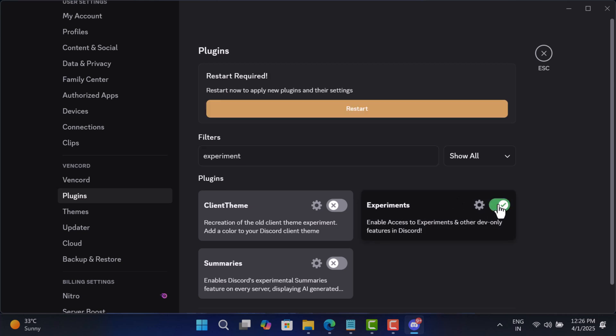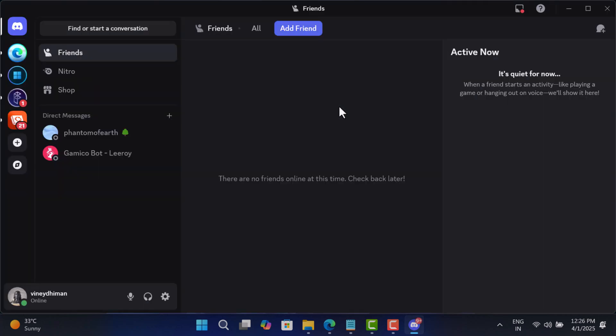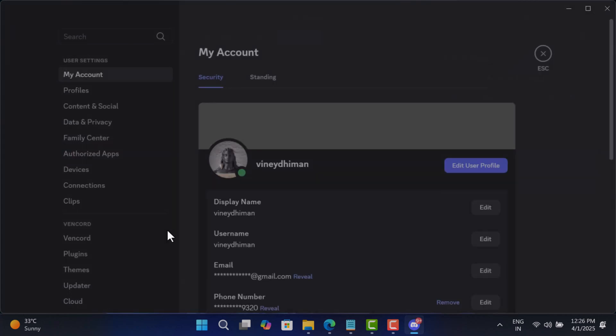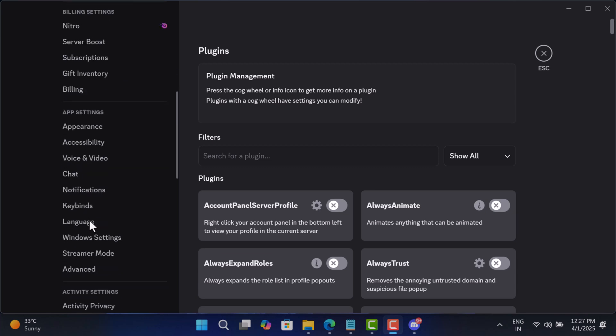Now click here to restart the Discord app. Next, again click the cogwheel icon and this time switch to the Experiments tab.